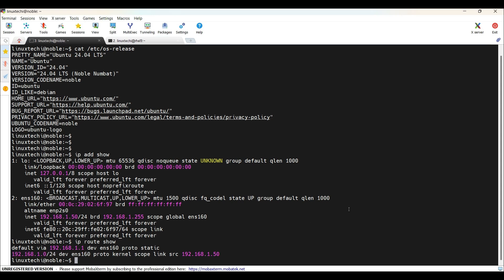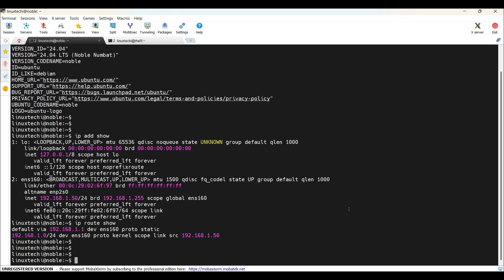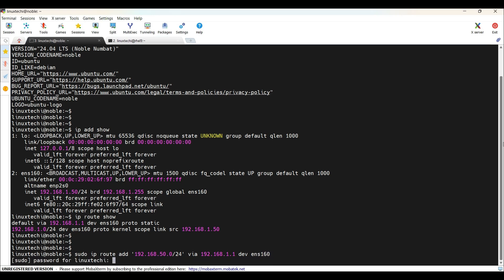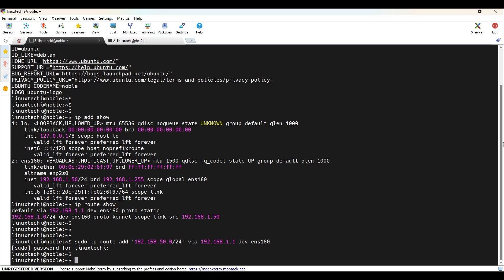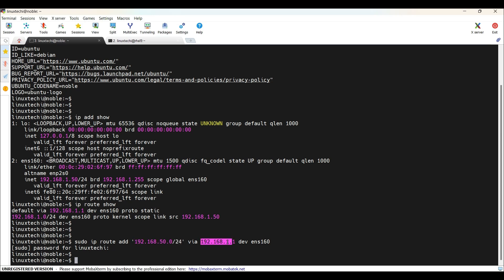For that, run the command sudo IP route add destined network via gateway IP dev followed by the interface or device name. It's ENS160. Let's break down this command. IP route add adds a route. This is my destined network. This is my gateway IP address and dev ENS160 specifies the network interface. So for this network, the next hop is this gateway IP address.